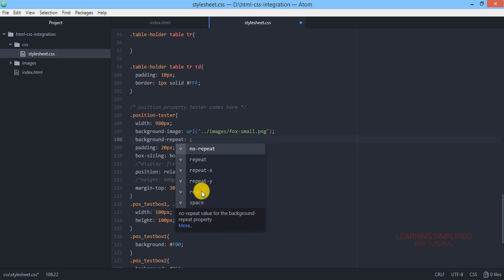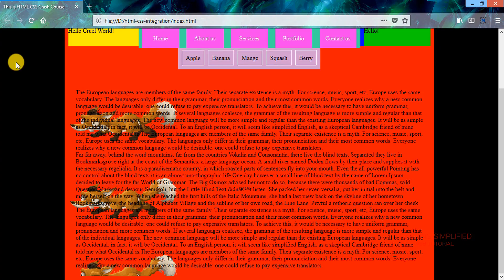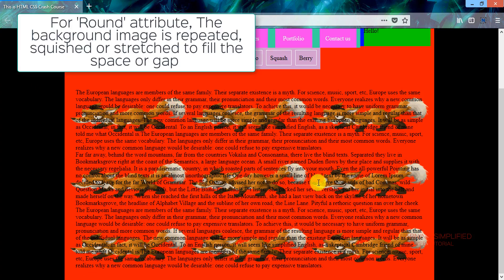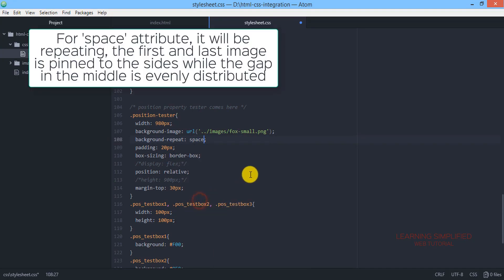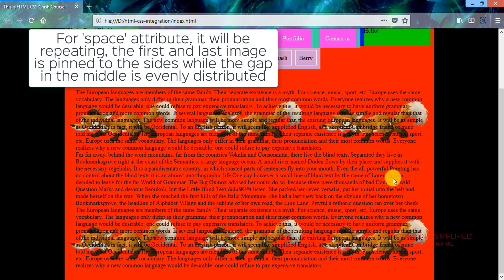Using the 'round' property makes the background image appear in a circular/rounded tiled pattern. If we use a JPEG image we can see all images are rounded in nature. Using 'space' instead creates spacing between consecutive rows of repeating images. These are the various repeat properties available.